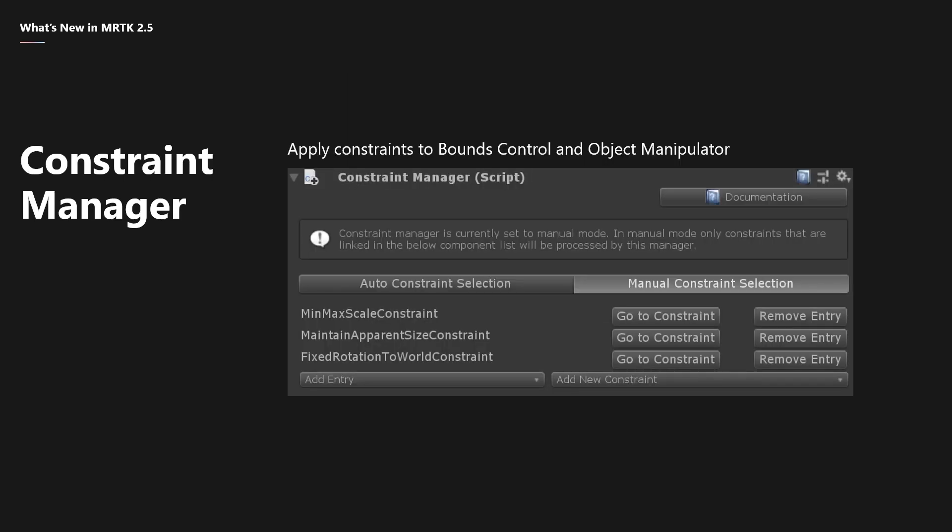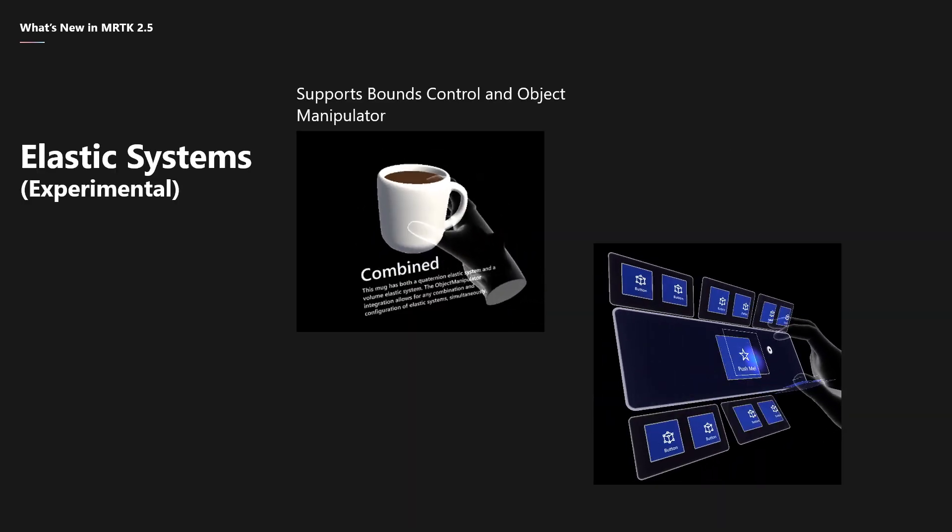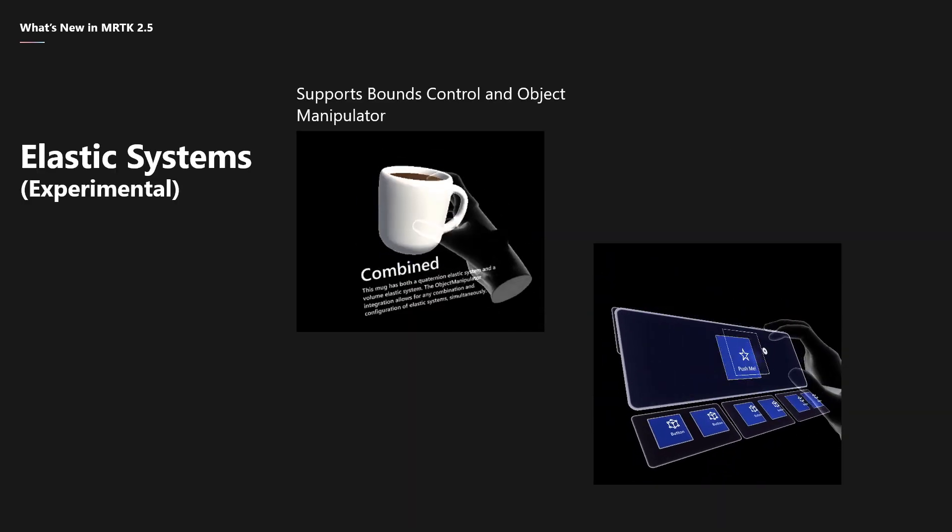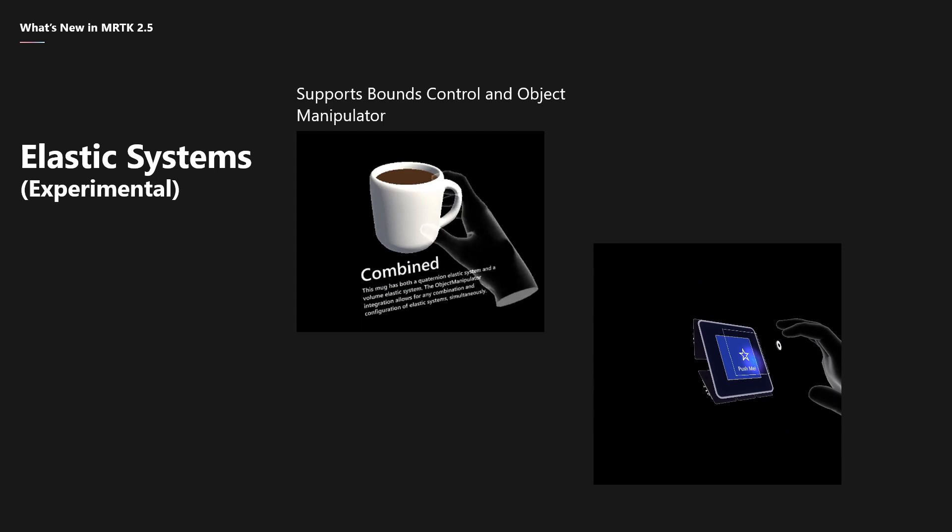Constraints can now be used by both bounds control and object manipulator via this new component, the constraint manager. Now, if you remember, in MRTK 2.4, we introduced the object manipulator to replace the manipulation handler. This feature is actually one of my favorites out of MRTK 2.5, the elastic systems.